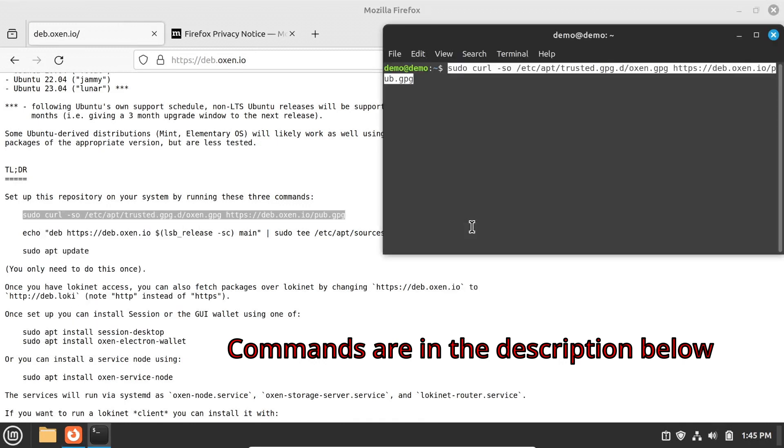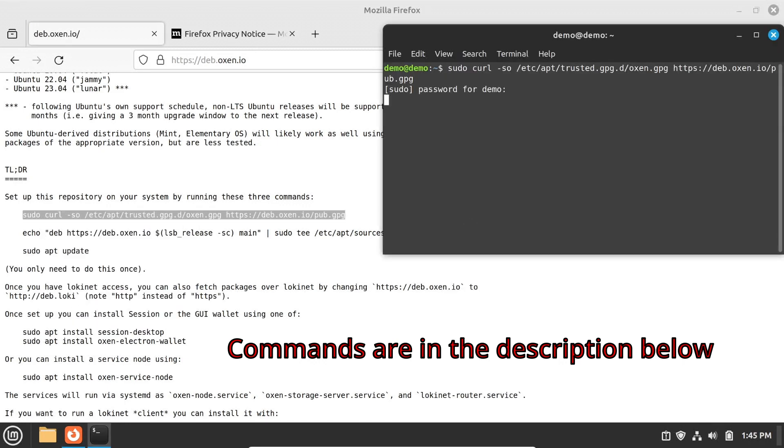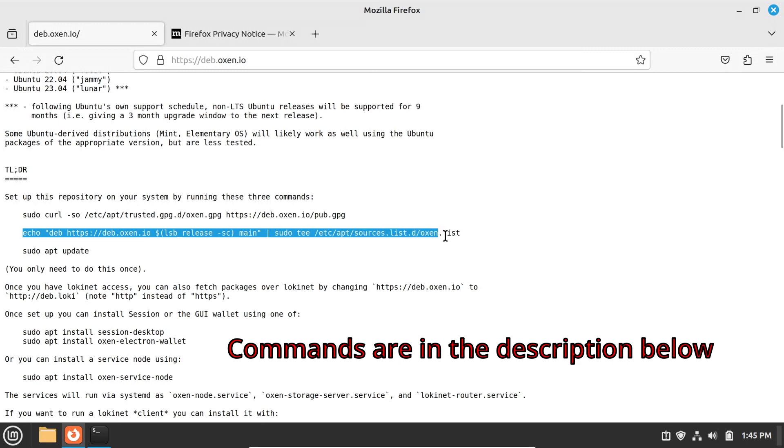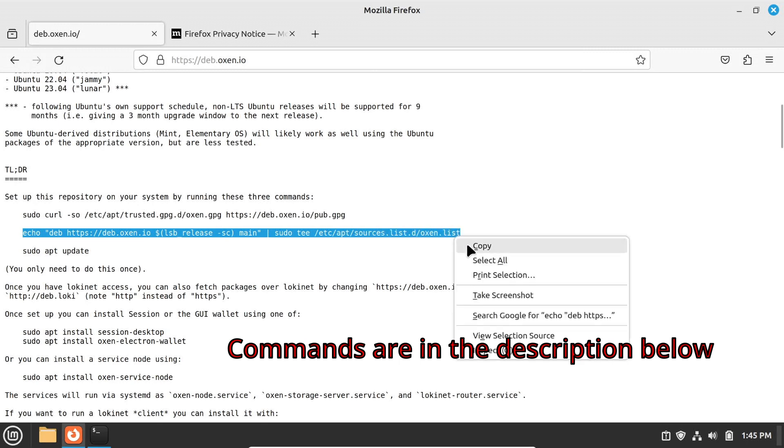The first command downloads the public signing key for the repository. The second command sets up the repository in sources.list,